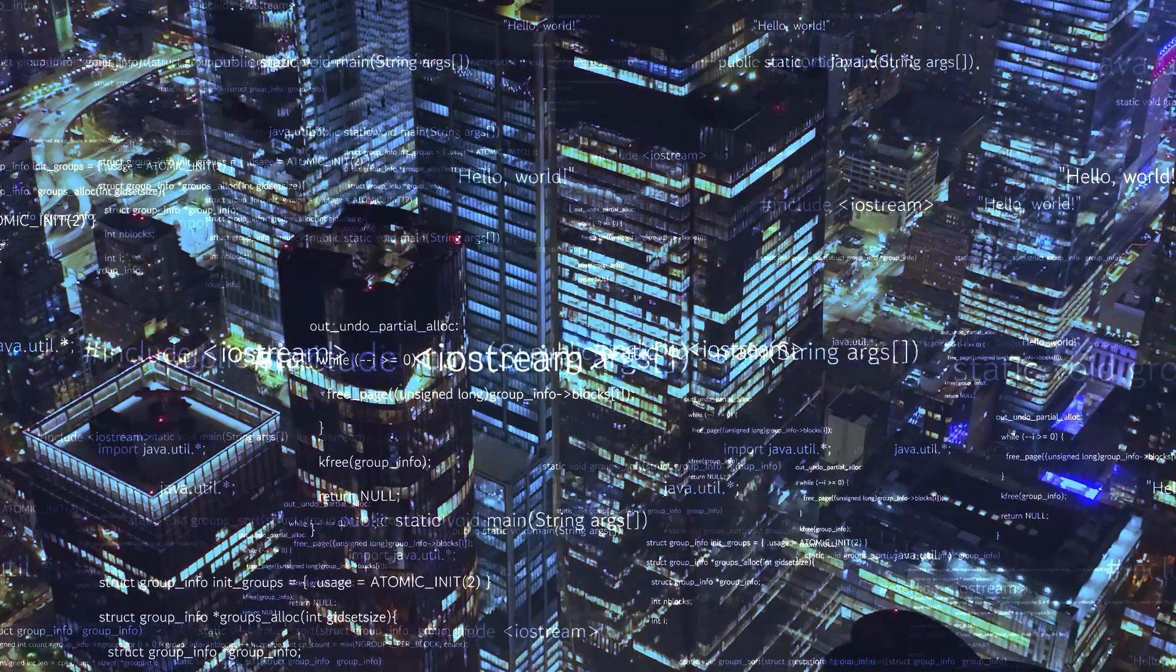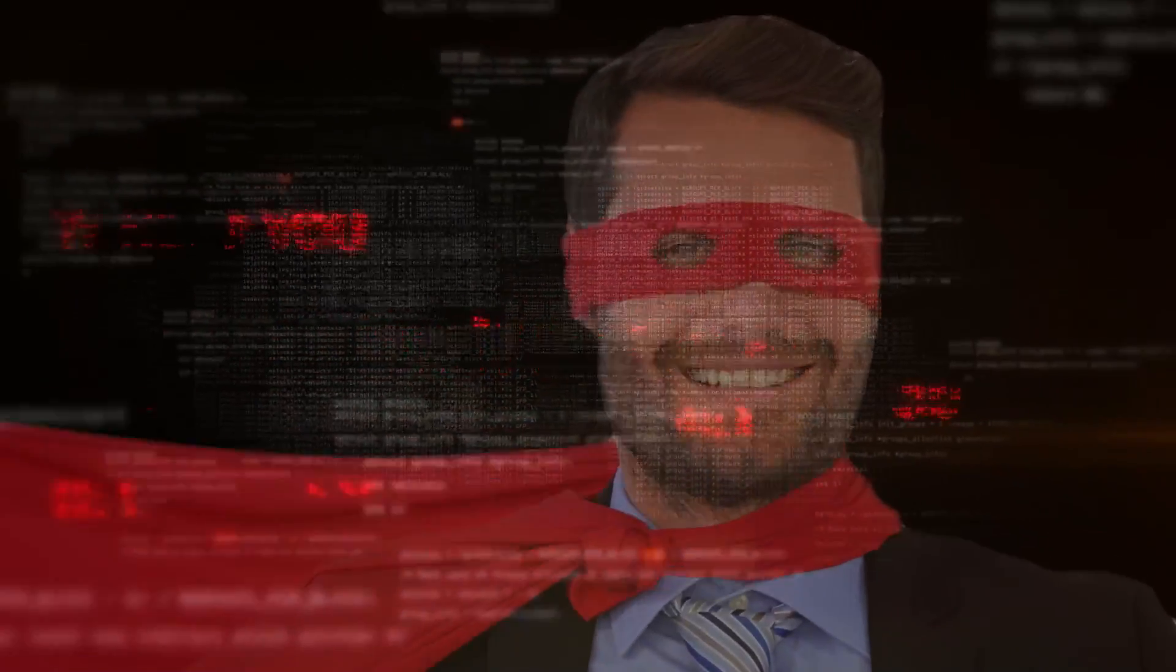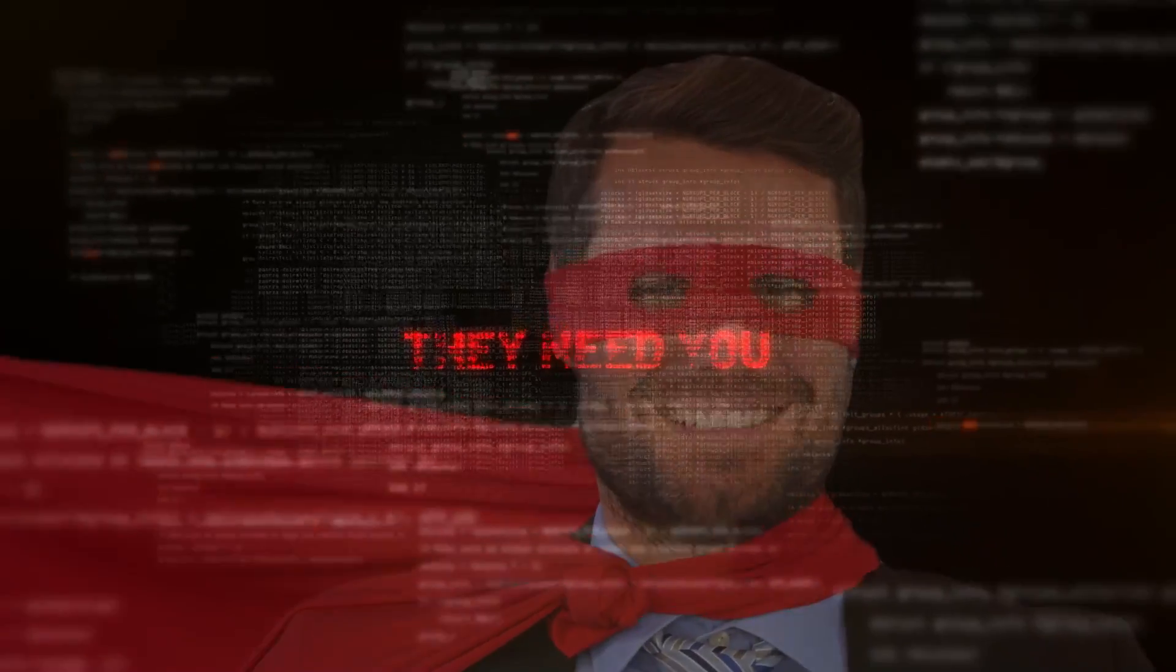Companies and governments need superheroes to fight off the hackers. They need you.